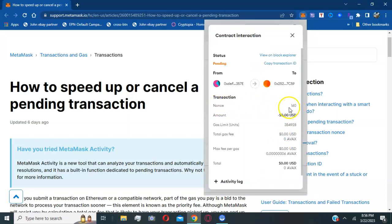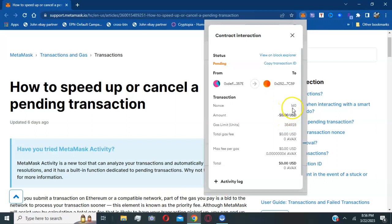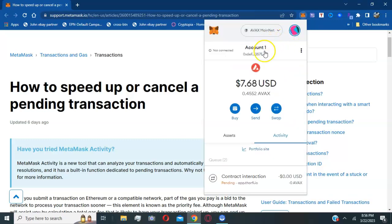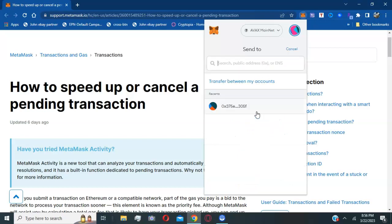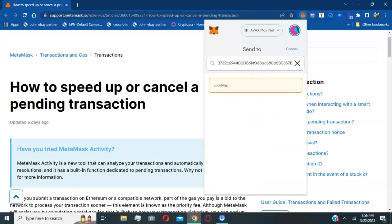It's going to show me the nonce. You need to get the nonce number, so write it down. Mine is 160. I need to send zero amount to my same address using this nonce. I'm going to copy my address. You can click yours by hitting the two squares to copy. Hit send. Basically, you send zero AVAX to yourself, so you're not officially sending anything.